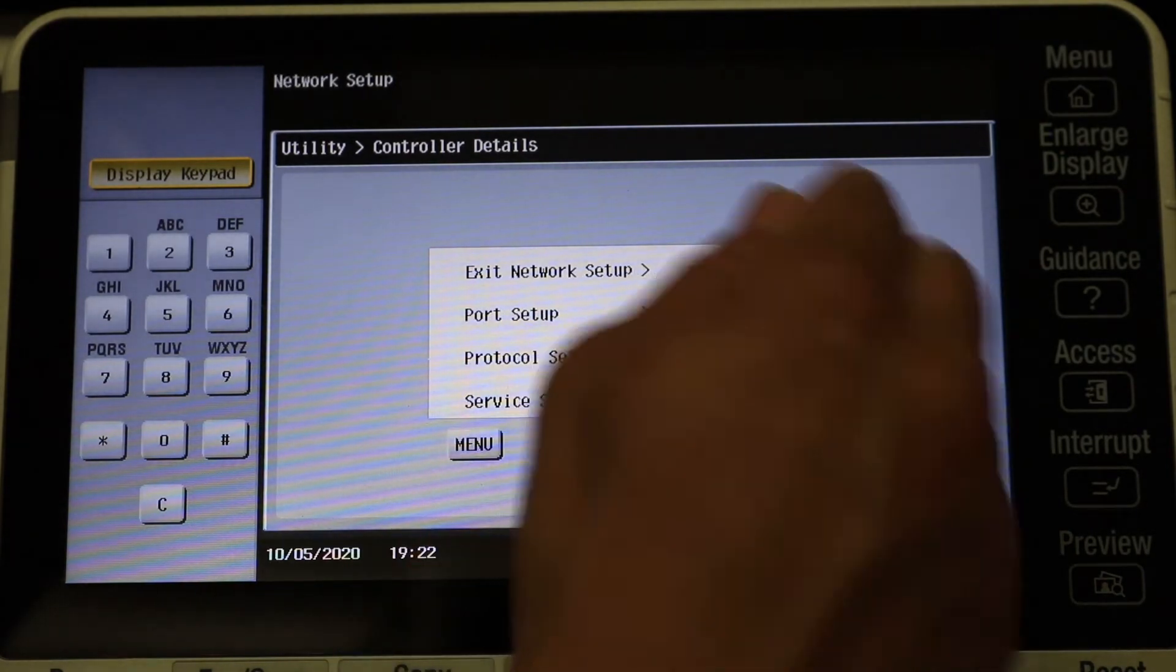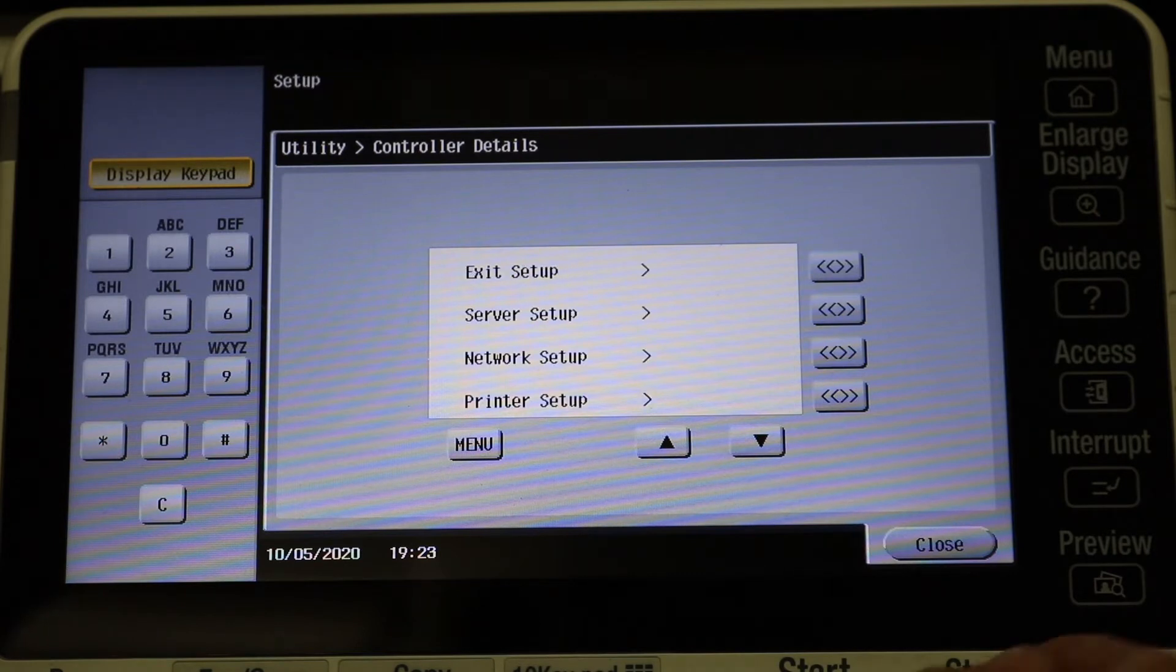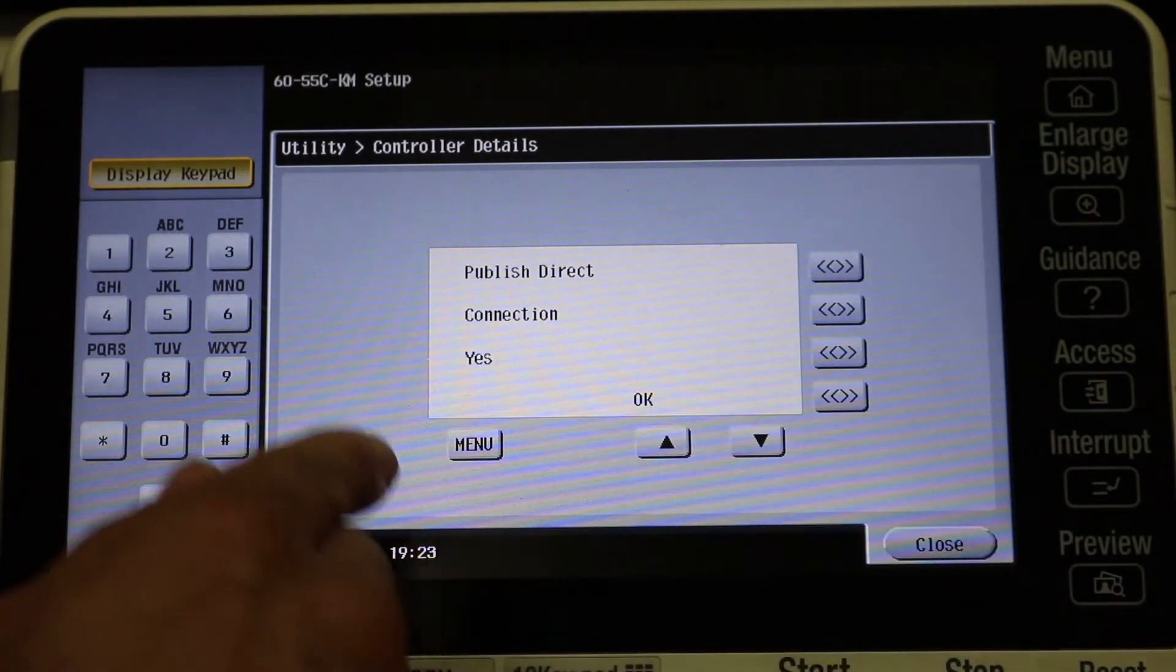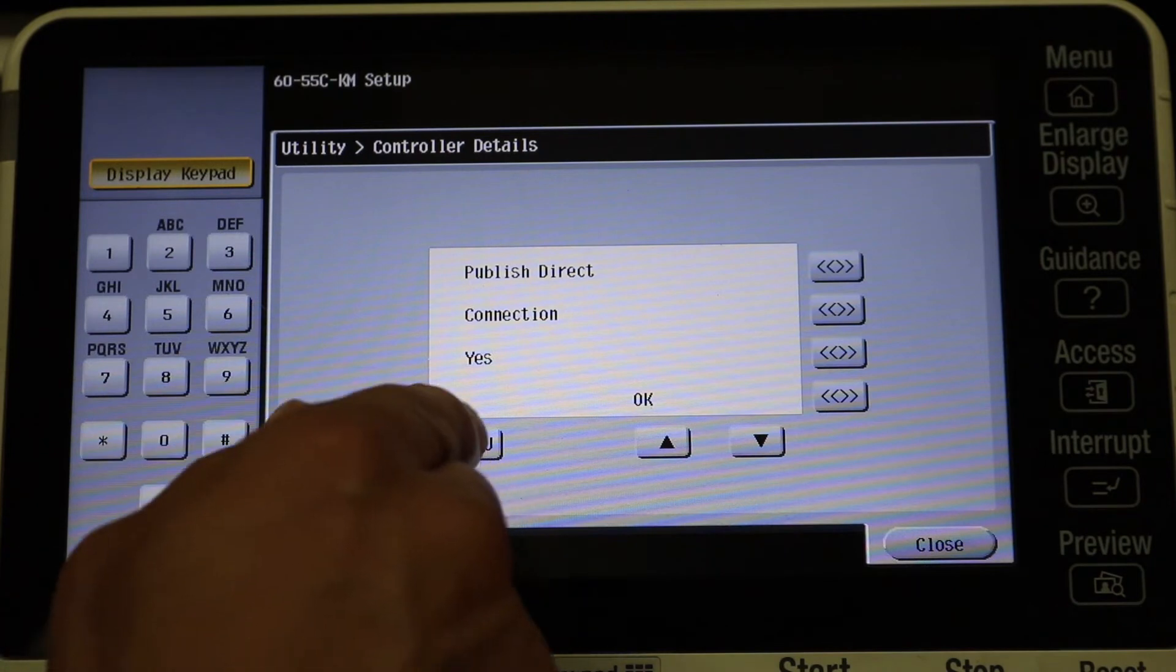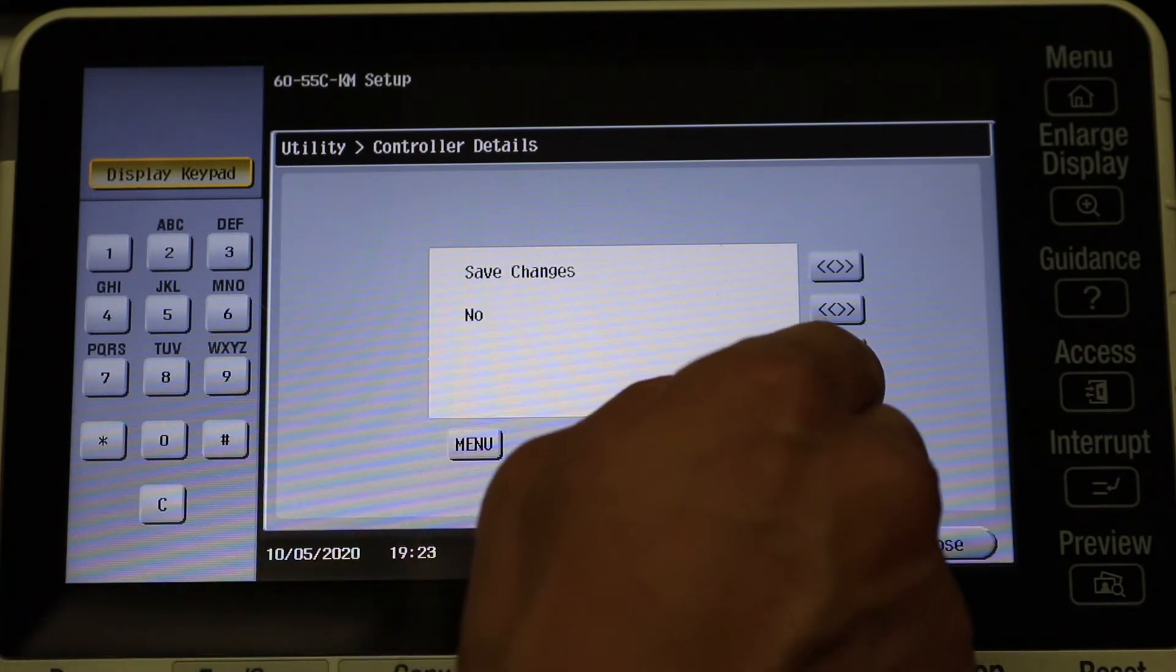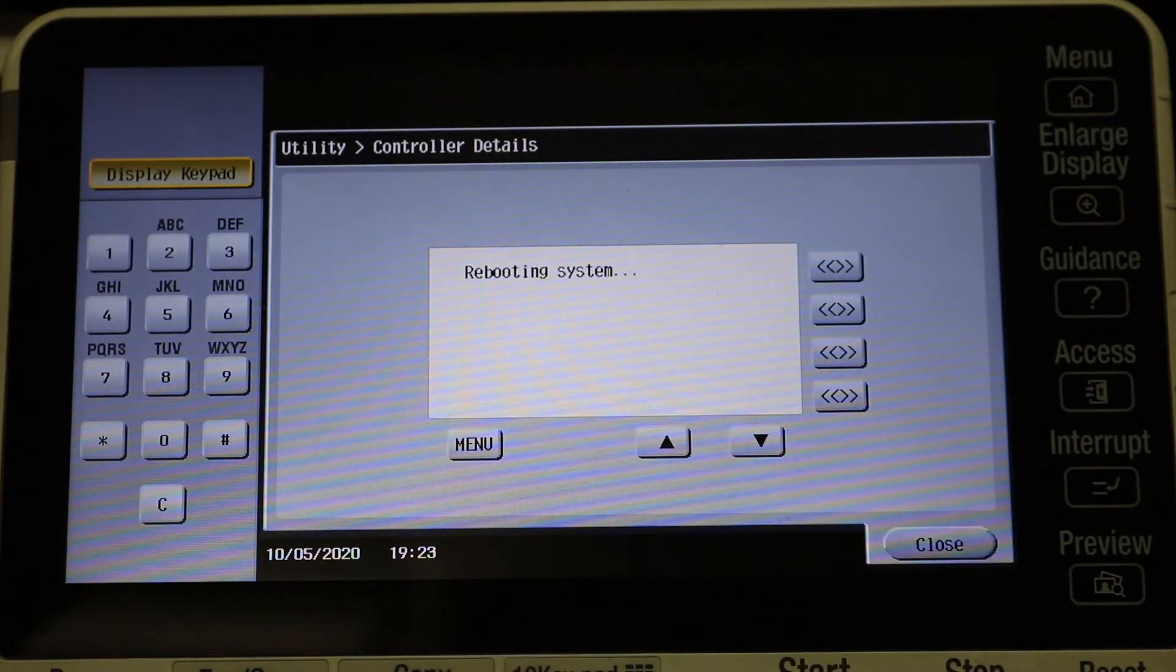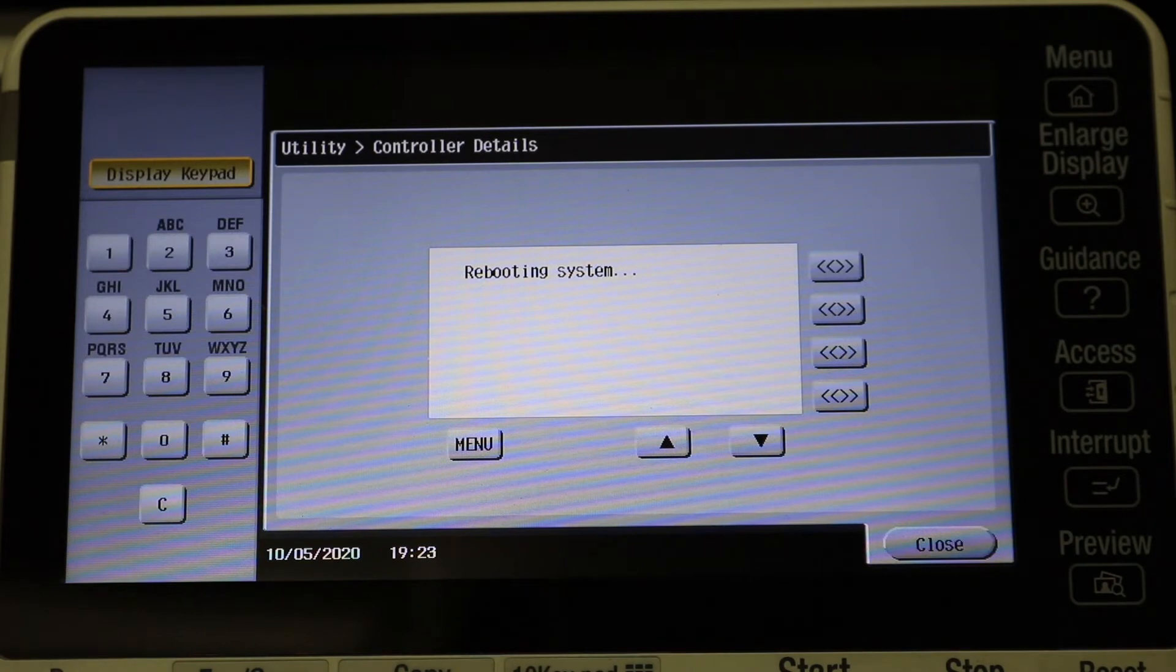And then Exit Network Setup. Save Changes? Yes. And then exit the setup again. I'm just selecting here, don't worry about this menu.